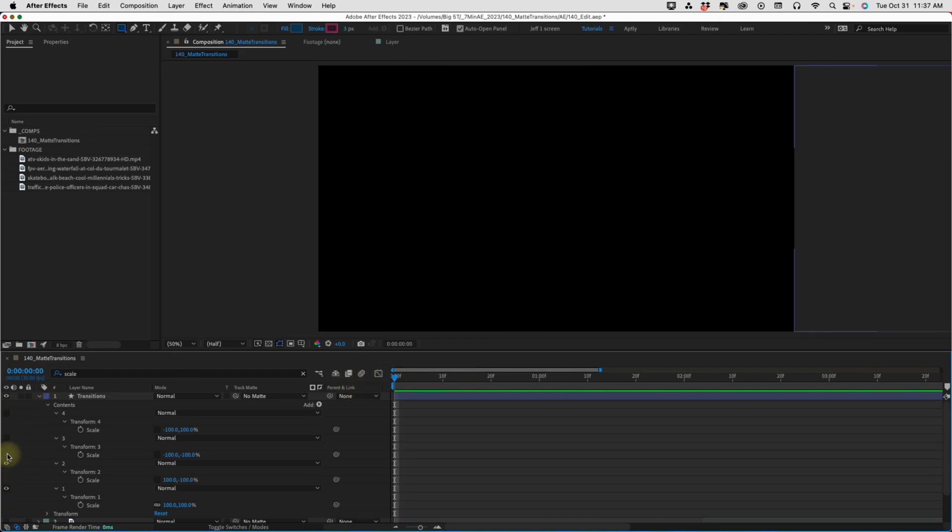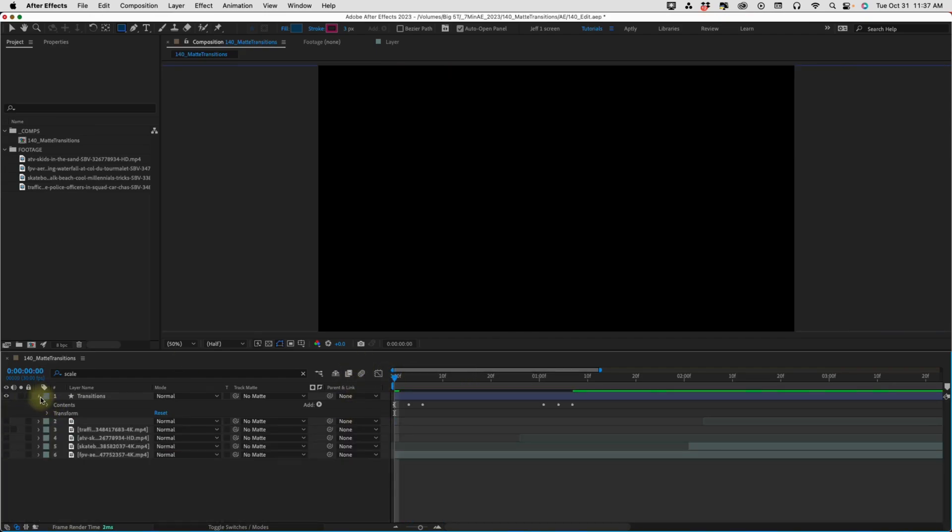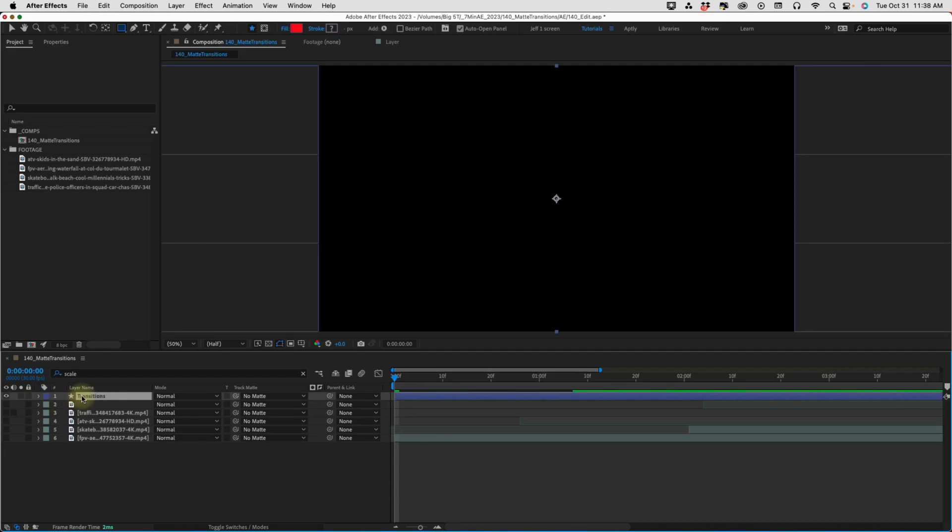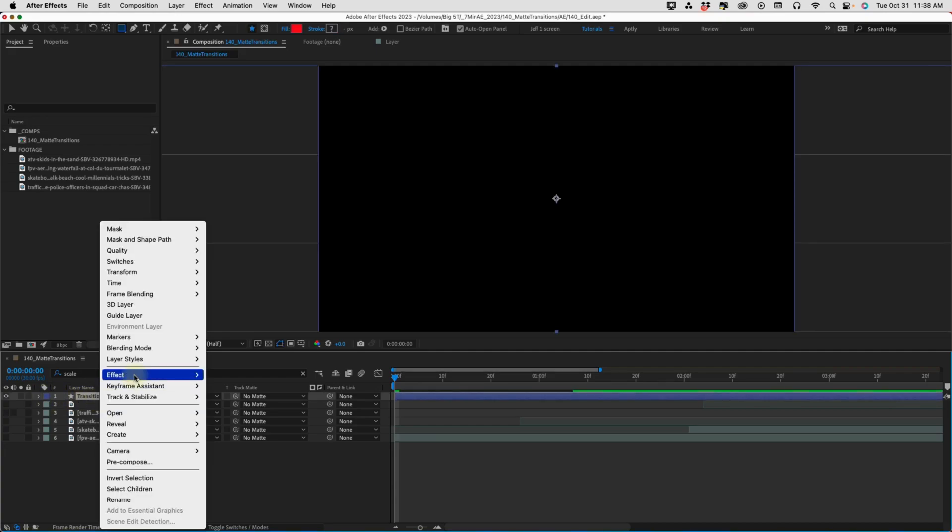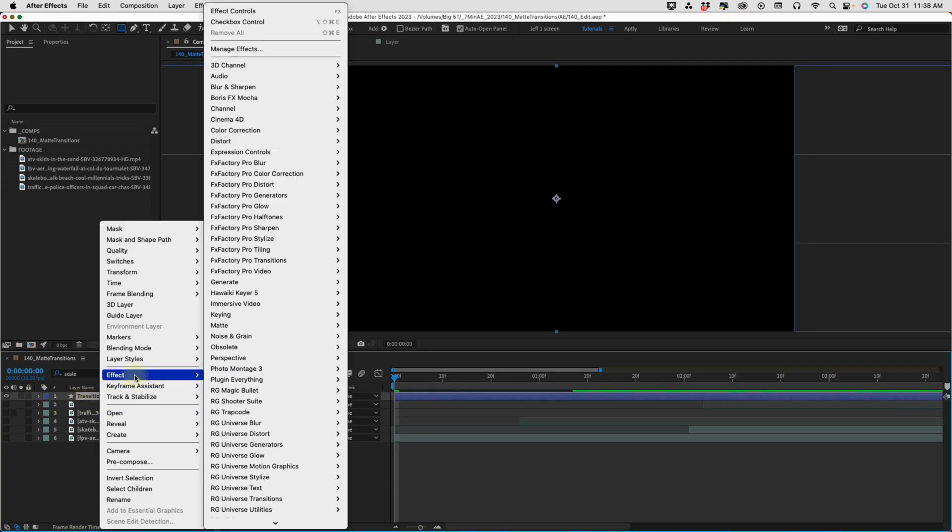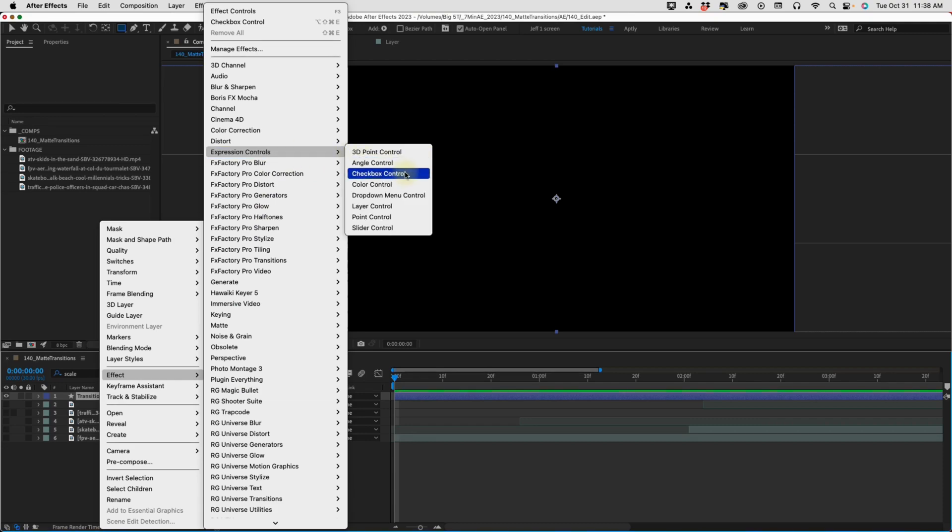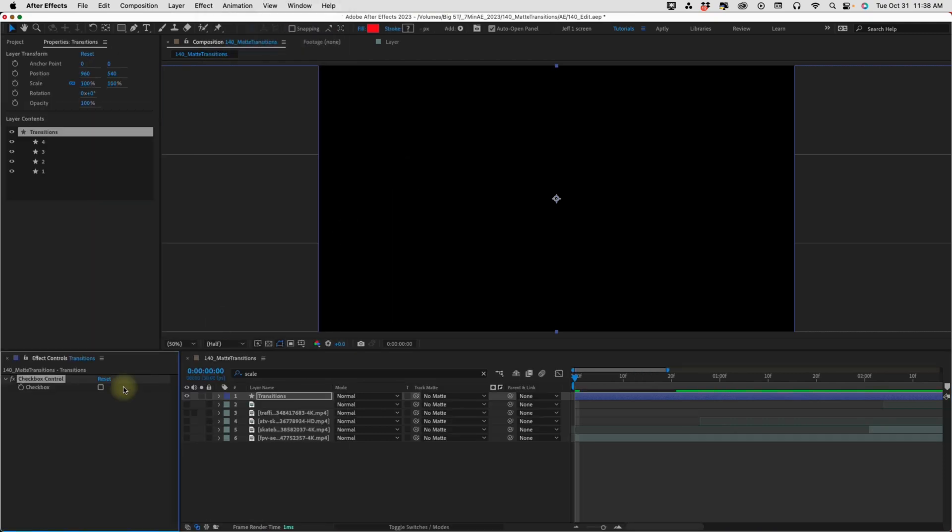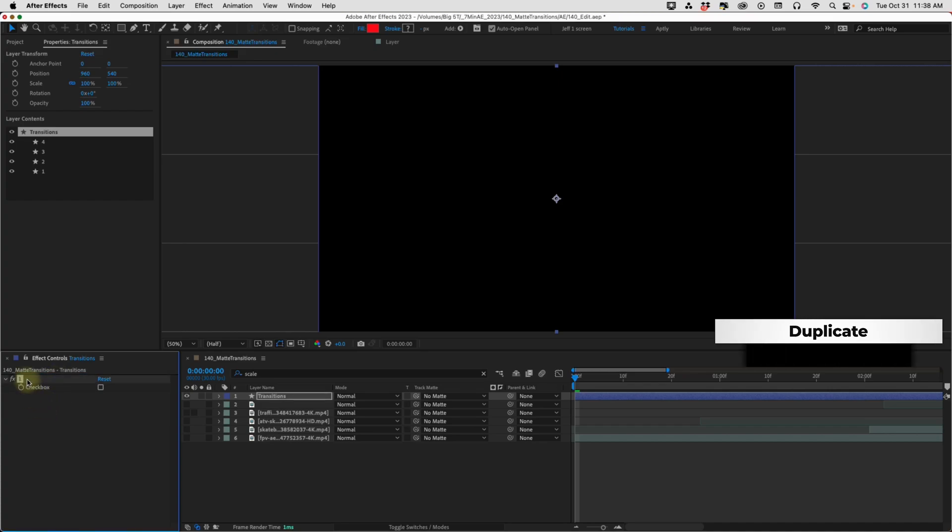We just need to add in some expression controls to tell this layer when to use which transition. So, if you right click and choose effect, go up to expression controls, and let's add in a checkbox control. Now, I'm going to rename this to one, and then just duplicate that to make two, three, and four.